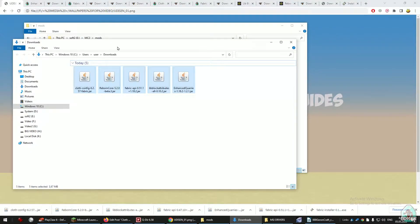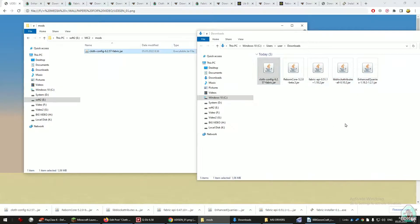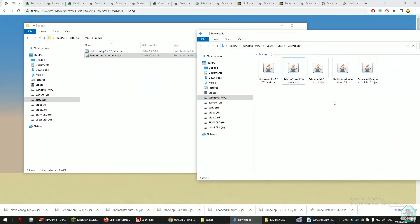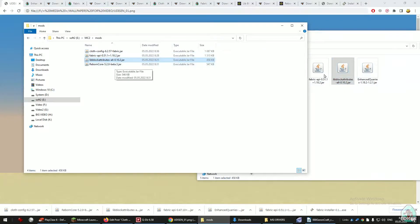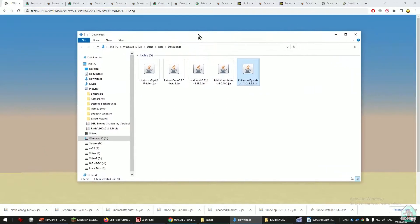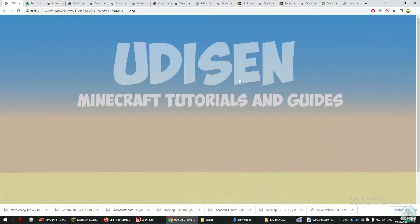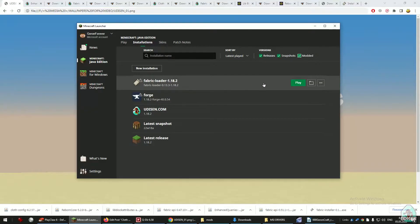After that drag and drop into the mods folder all five files: ClothConfig, Reborn Core, Fabric API, LitBlock Attributes, and Enchant Queries — all in the Fabric version, of course, not Forge. Open the Minecraft launcher, return to the installation list, activate modded, find Fabric Loader with the right version of Minecraft, and press the play button. Let's go.